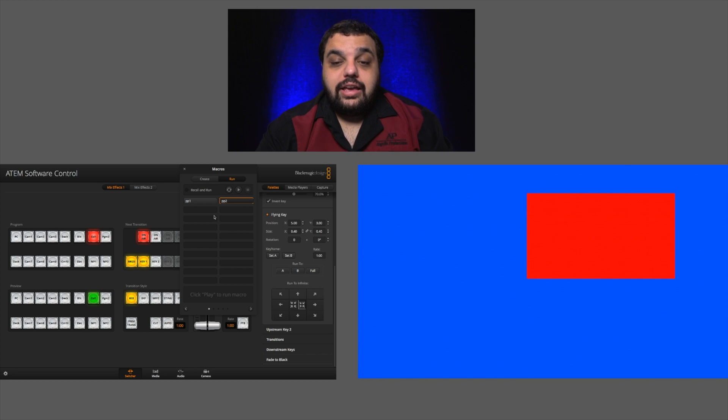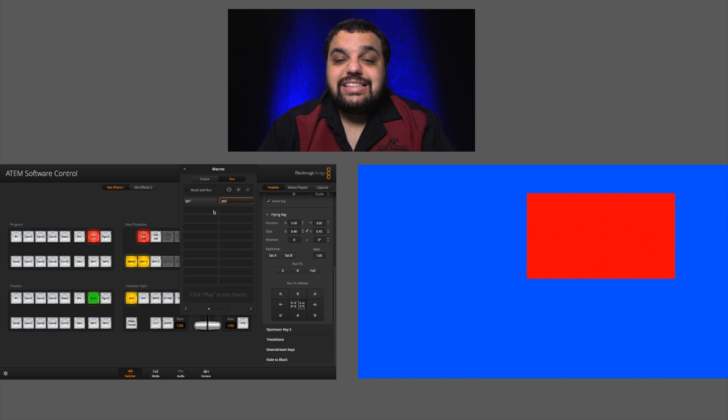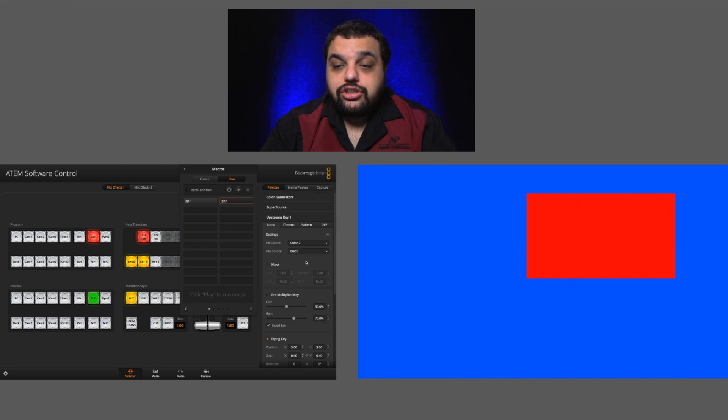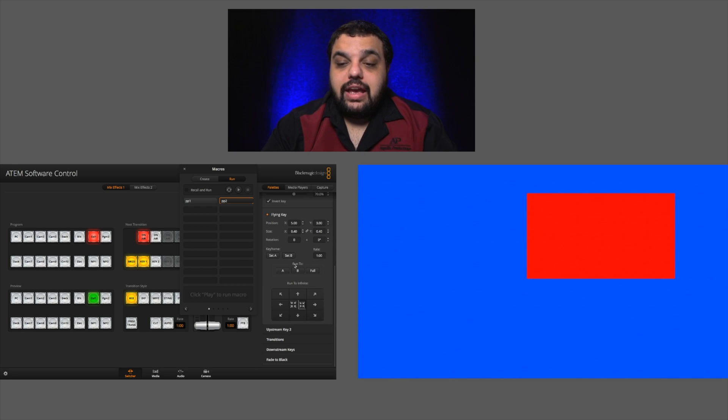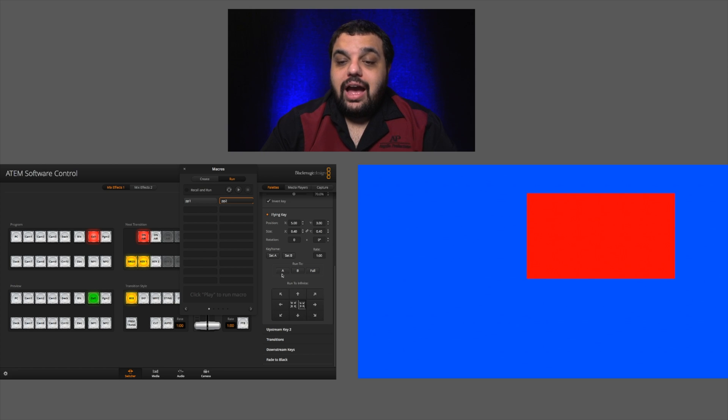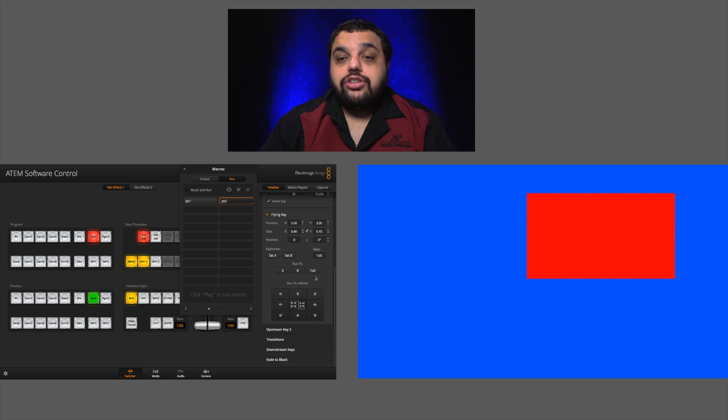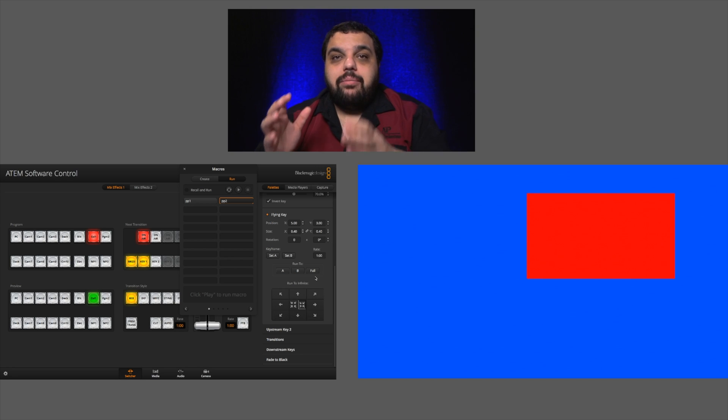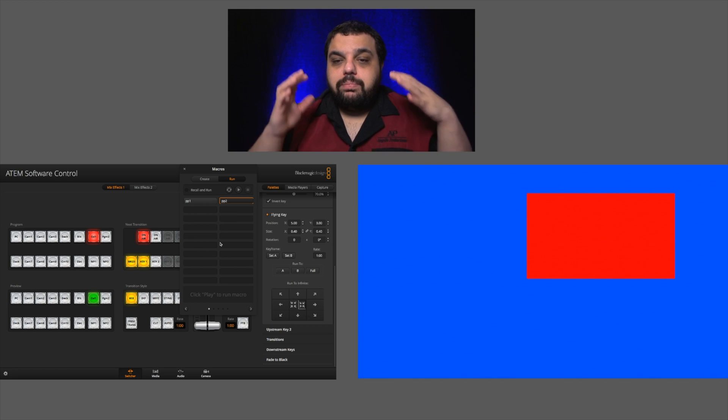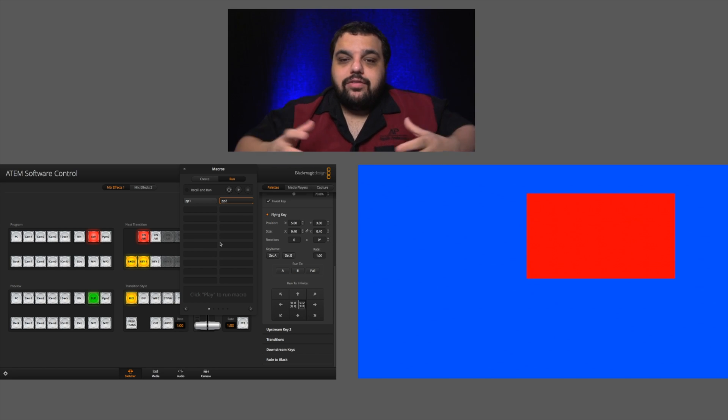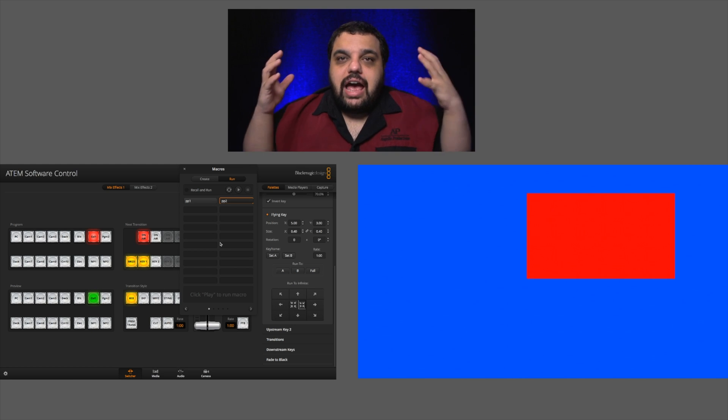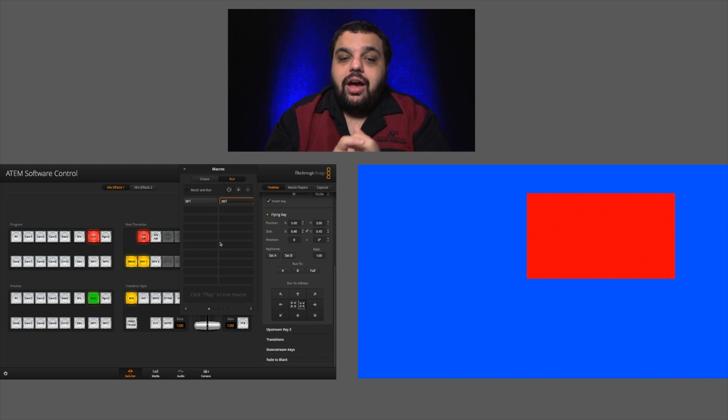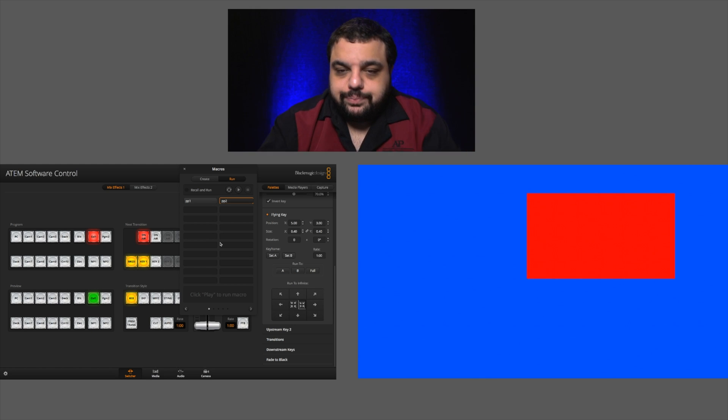So I can create tons and tons of different picture in picture locations inside of macros. Now, if I was just to use the positioning options inside of my upstream key one, I basically only have three different positions I can go to. I have my run to A, my run to B and my full. So I don't have that much versatility compared to using macros, which basically gives me unlimited positions I can have set up for my project.